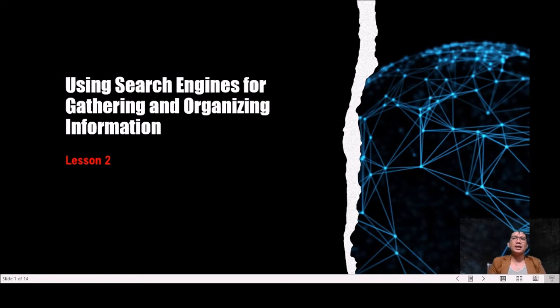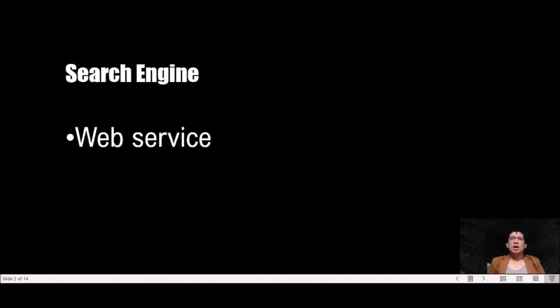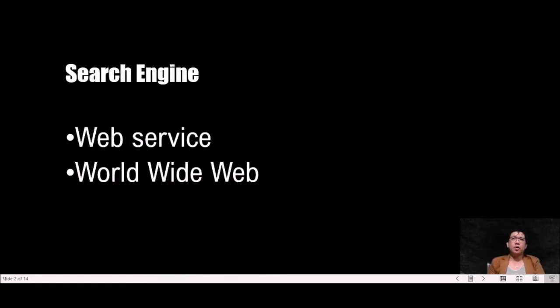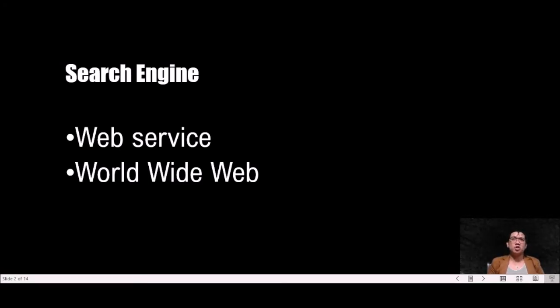A search engine is a web service. It is a site on the World Wide Web that utilizes computer software to look into millions of pages on the internet to search for a keyword and from this creates an index of web pages. Internet users can then use this index to search for the information they need on the internet.